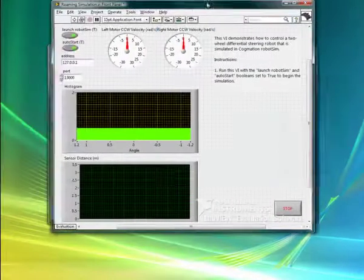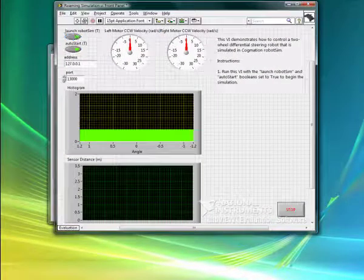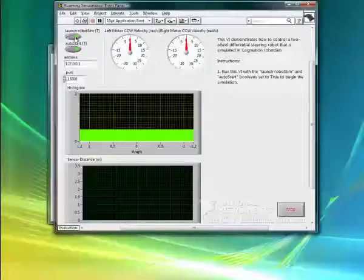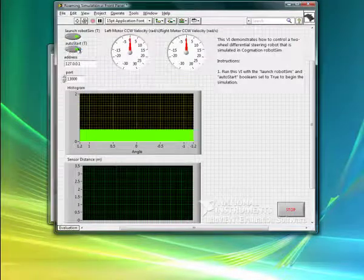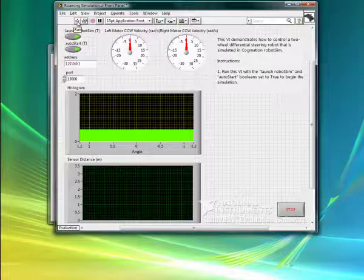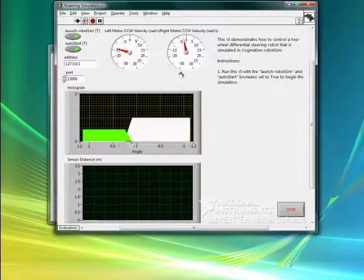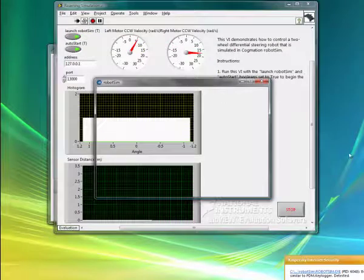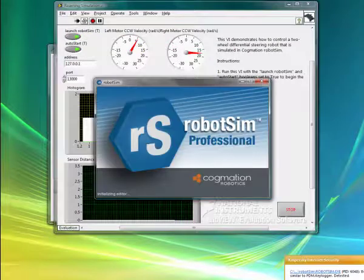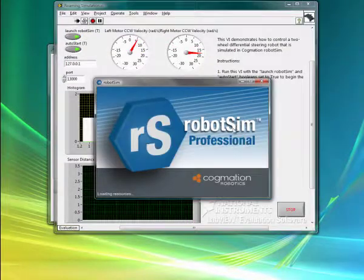Let me drag this into view here. I'm going to hit Play and Launch Robot Sim. If this Boolean is checked, it will launch the sim, and if AutoStart is checked, it will also start the sim. It's designed right out of the box after installation to open a sample project which has the robot ready to go.